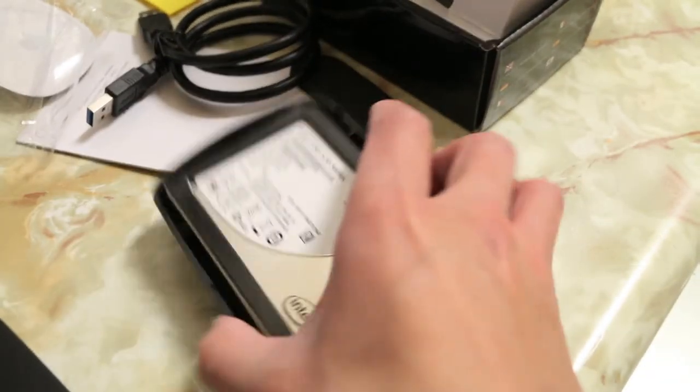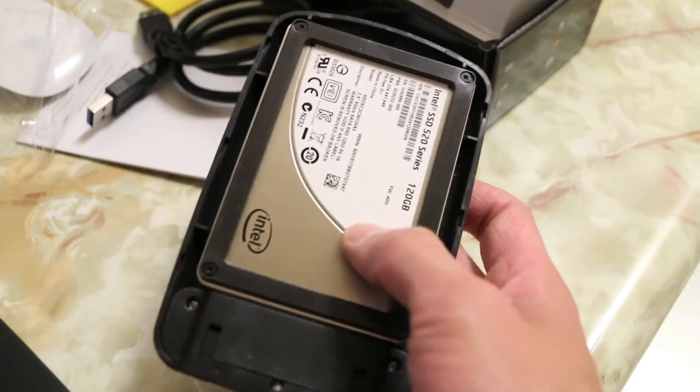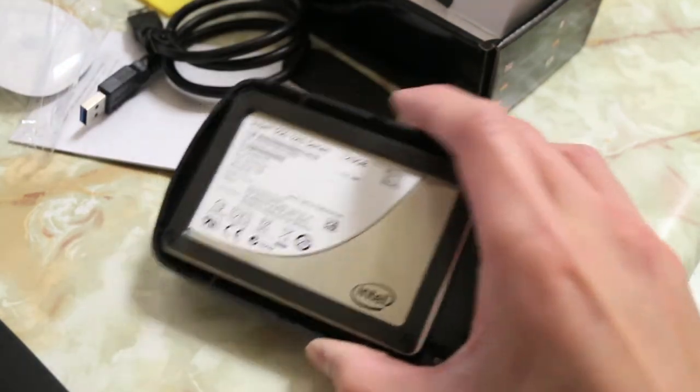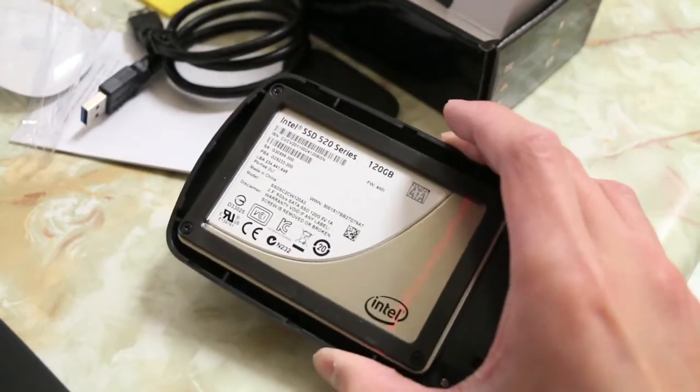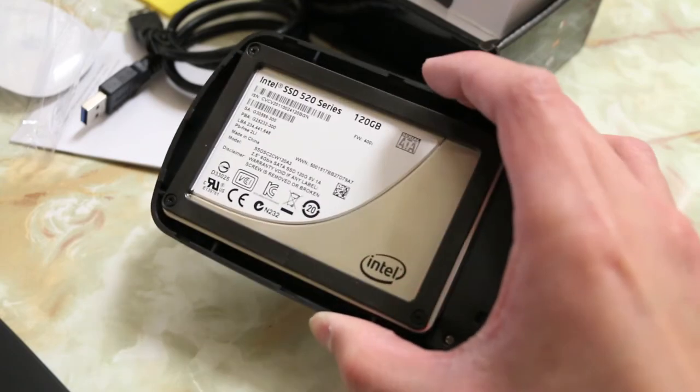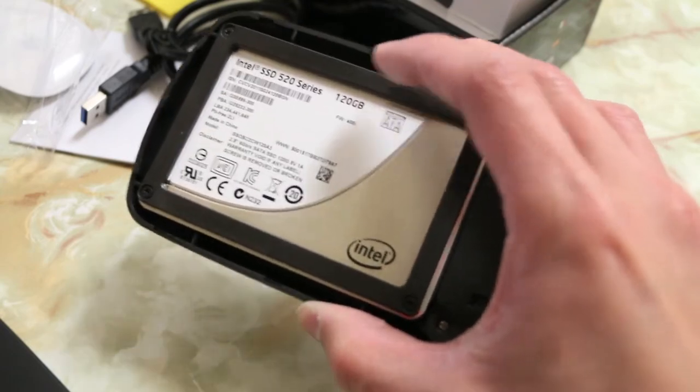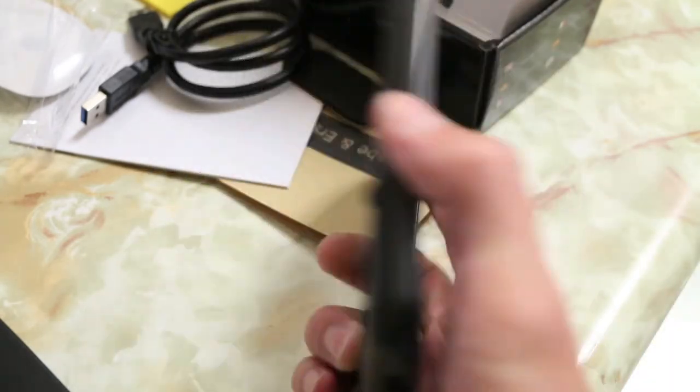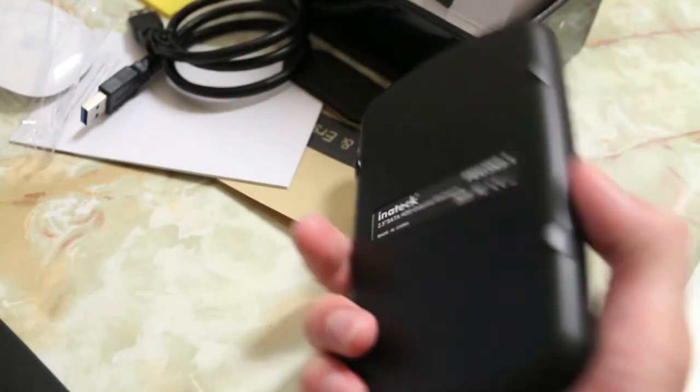As you guys see, I do have an SSD drive already installed in here. This particular SSD drive, you can also put a standard hard drive in here as well, is a 120GB SSD drive from my older 15-inch MacBook Pro.